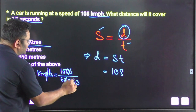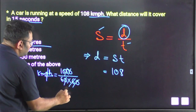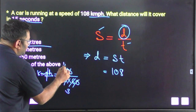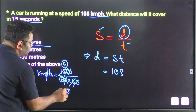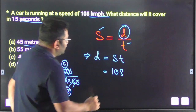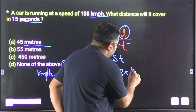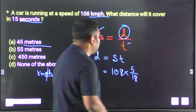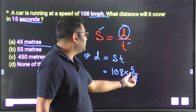The conversion factor is 5 divided by 18 into 108, which gives us the speed in meters per second. This is the km per hour to m/s conversion: multiply by 5 over 18.